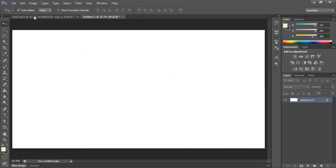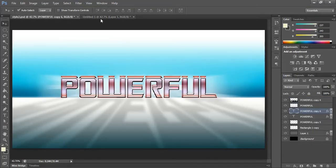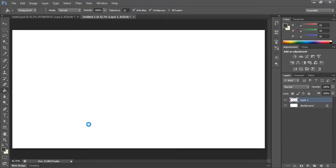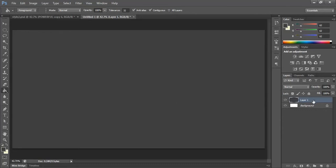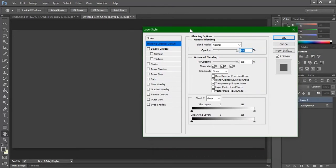This is our background — this is our layout. We are going to create a background before getting into the main part. Just fill this with some color, then double-click on the layer to get into the layer style options. Go to the Gradient Overlay.